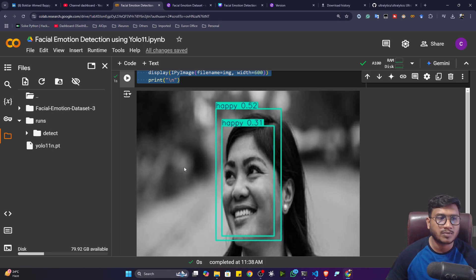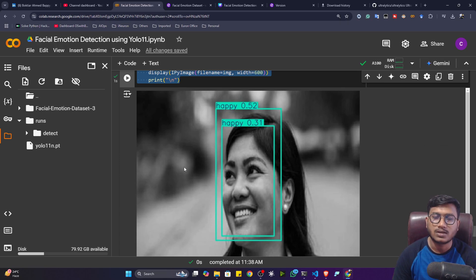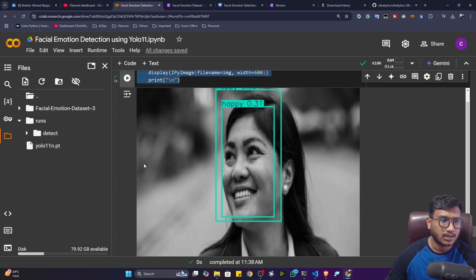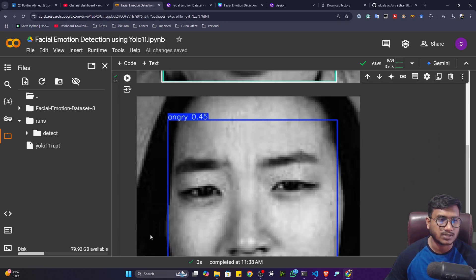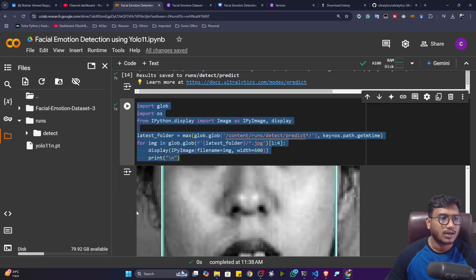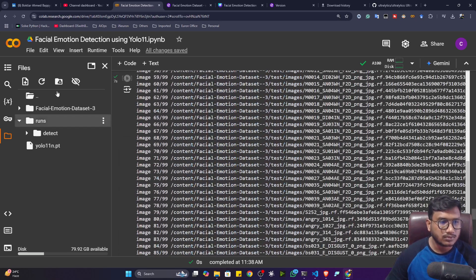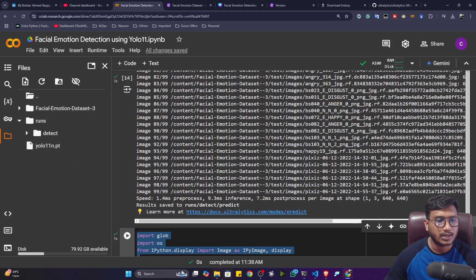Let me show you some of the predicted images. You can see it's detecting happy, fear, angry — and there's a double detection because I trained this particular model with around 50 epochs. If you increase the epoch size it will be much better detection. My model is able to detect even at 50 epochs, but you should train for 300 epochs, then download the model.